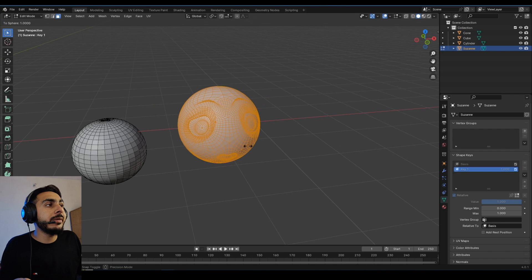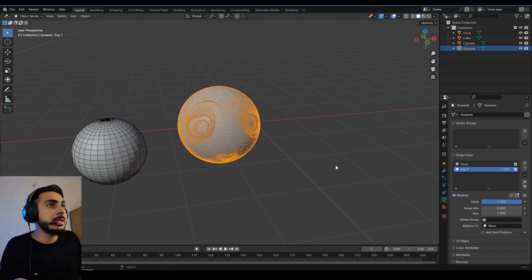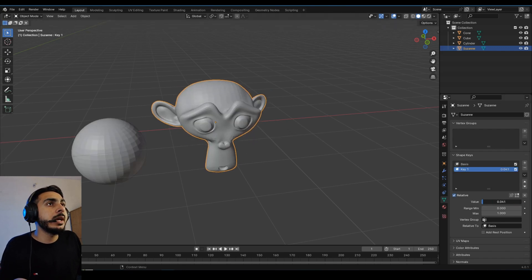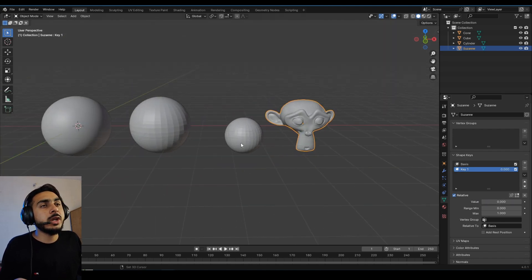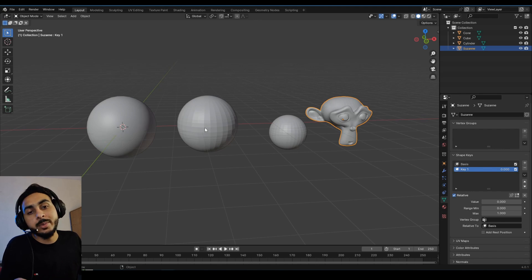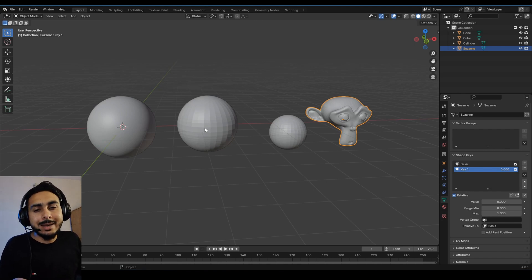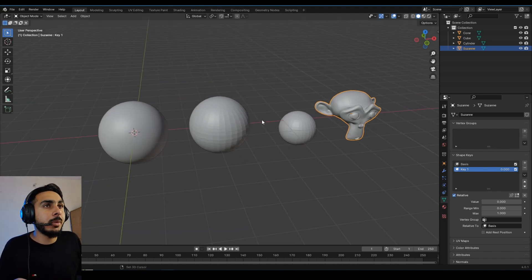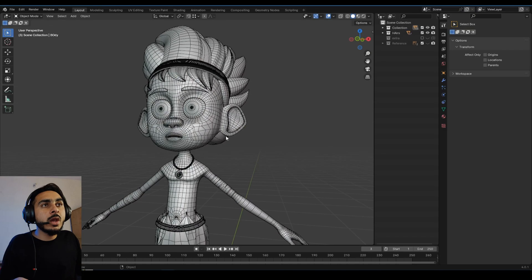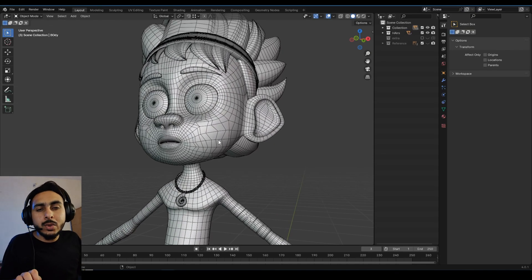You can animate between the original shape and the sphere like this — it's really cool. This is one of the features that a lot of people don't know. Let me know in the comments which of these tools you already knew and which ones are new to you.